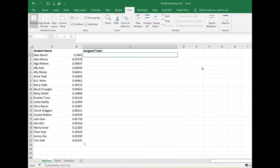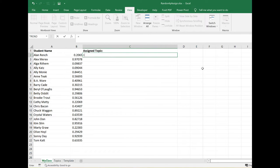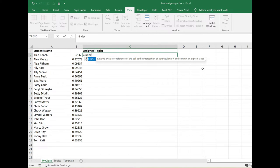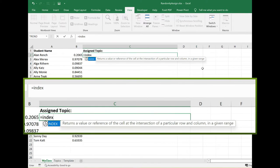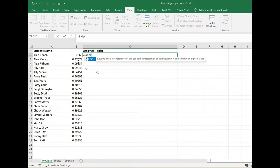Now to actually randomly assign a topic, I'm going to use a couple of formulas that are going to be nested: the INDEX formula and the RANK.EQ. I will start with INDEX. That returns a value or reference of the cell at the intersection of a particular row and column. Basically, INDEX is going to look in this random column and rank these numbers. Open parentheses.